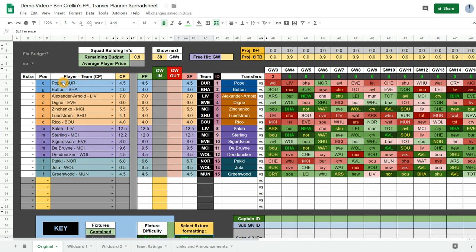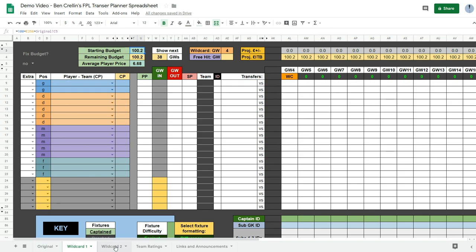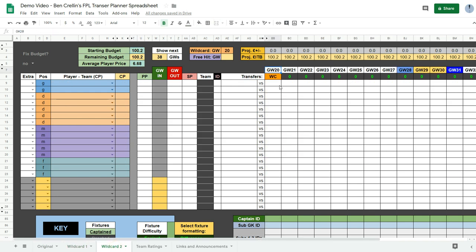So this is what you'll receive when you request a copy of my spreadsheet. Your team will already be entered and your budget will be set up correctly. You get a page for your original team and then a page for your first wildcard team and your second wildcard team which starts in game week 20 and also the team ratings.